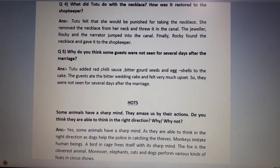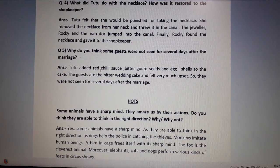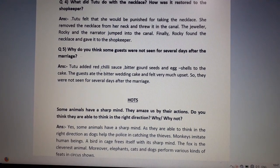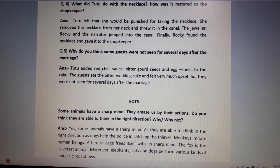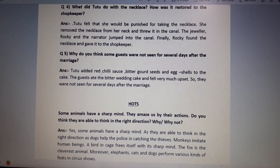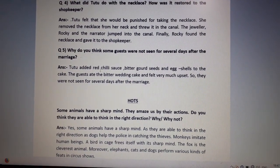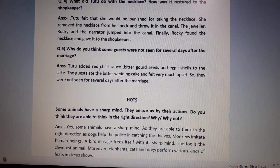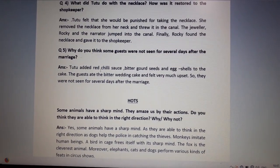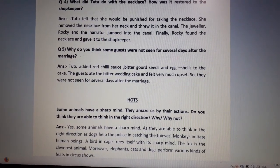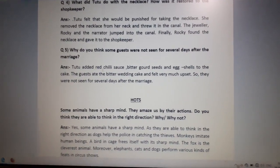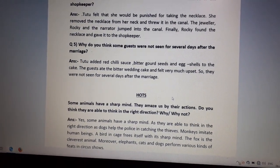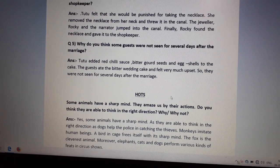Tutu added red chili sauce, bitter gourd seeds (karela ke beej), and egg shells to the wedding cake. The guests ate the bitter wedding cake and felt very much upset — guests ne wu kadwa wedding cake kha liya aur unhone bahut zyada ajeeb sa feel hua. So they were not seen for several days after the marriage — unhone marriage ke kai dinon baad tak bhi nahi dekha gaya tha.